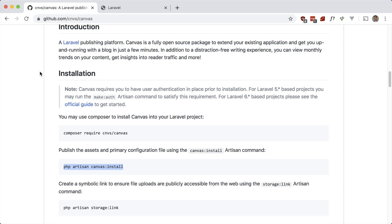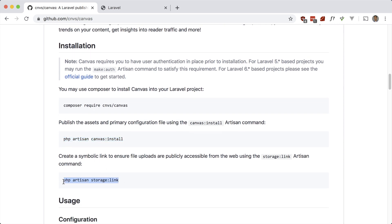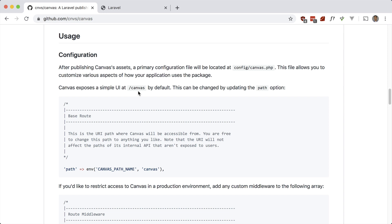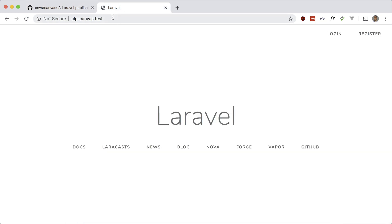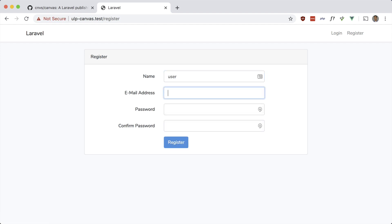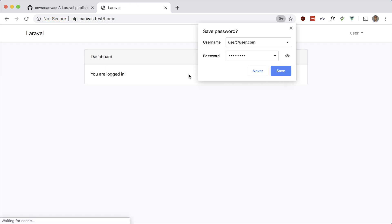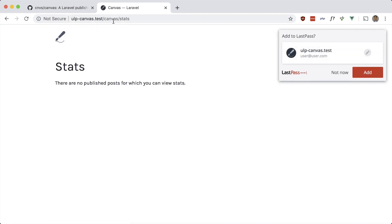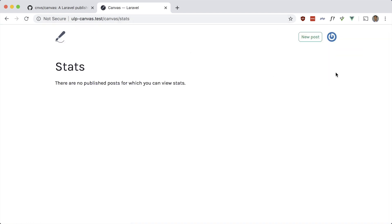We also have to do the storage link. Okay, so if you go to the /canvas URL, you'll see the backend for creating and editing posts. We need to make sure we have a user, so I'm going to go ahead and register — user, user@user.com, password. And now let's go to /canvas.